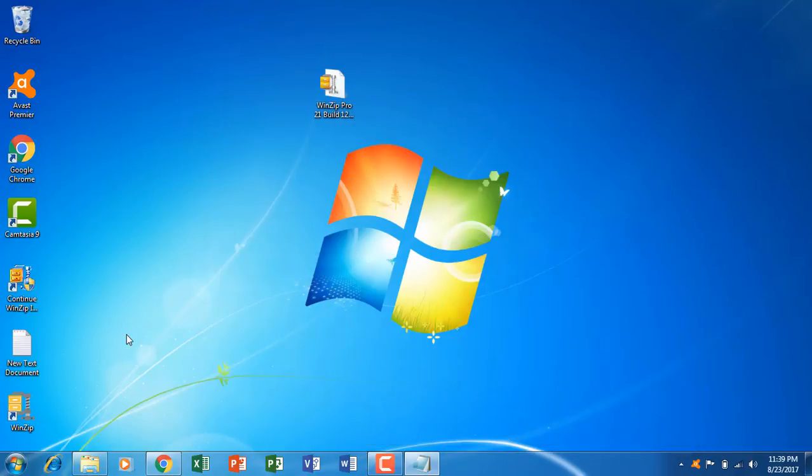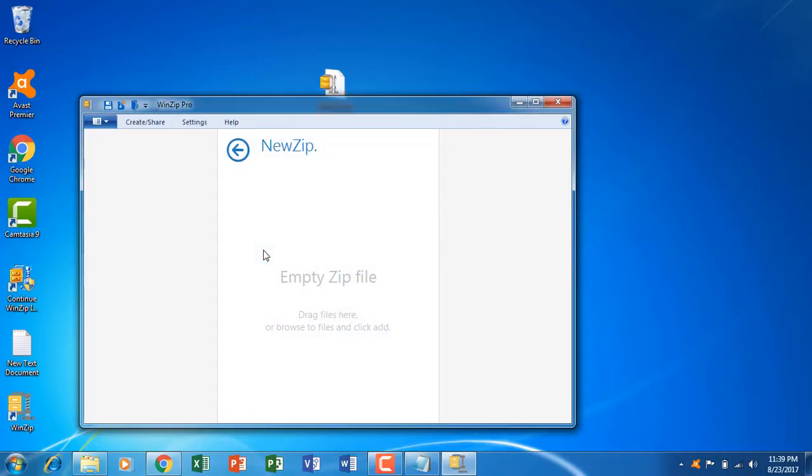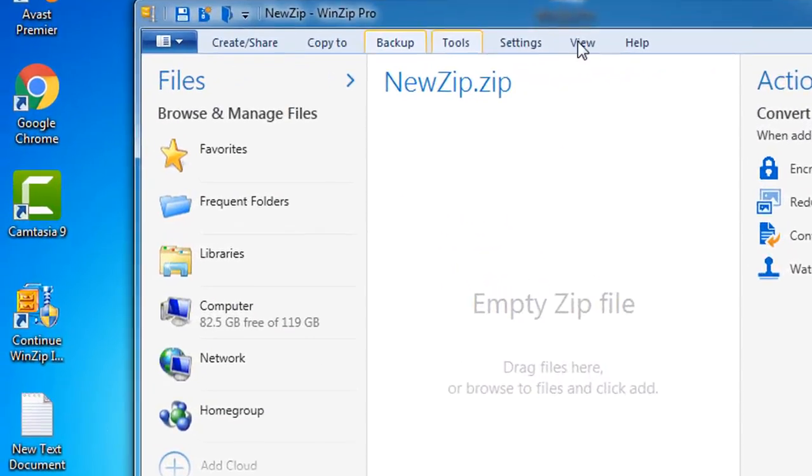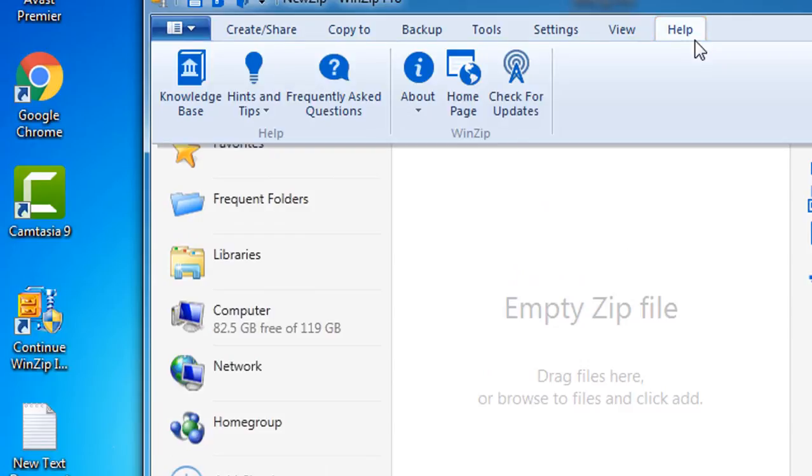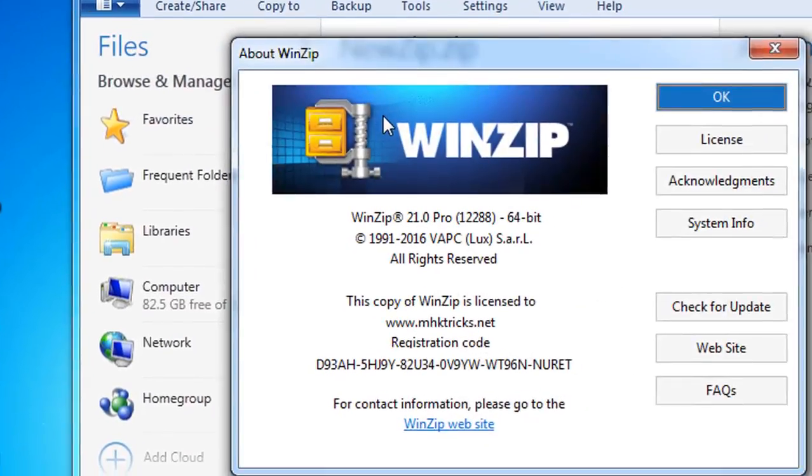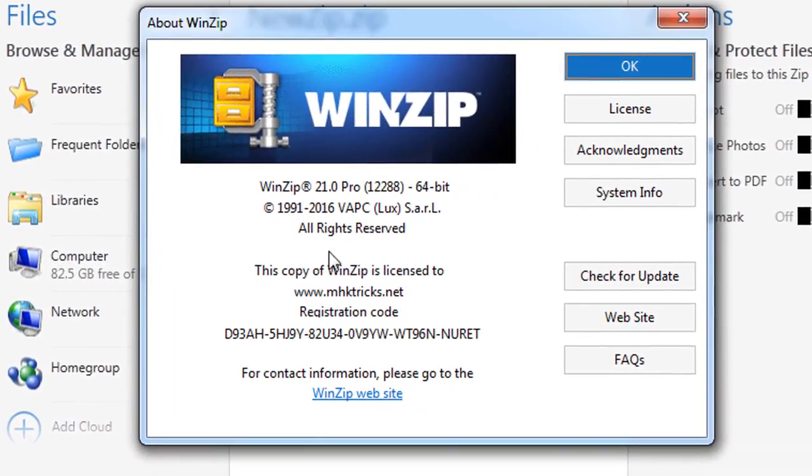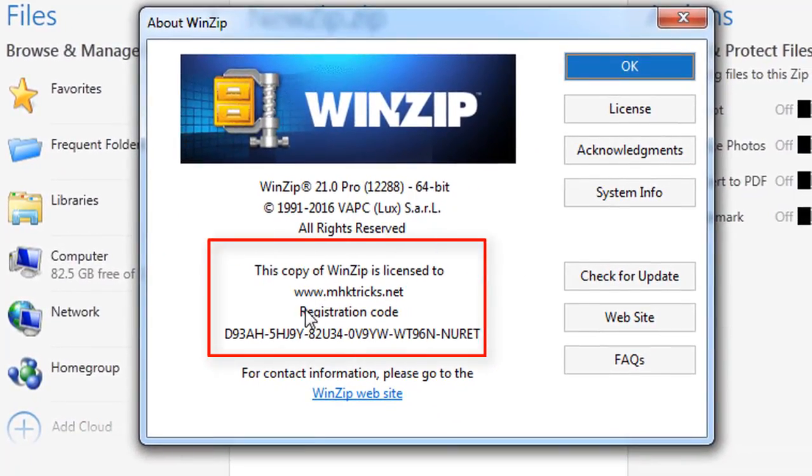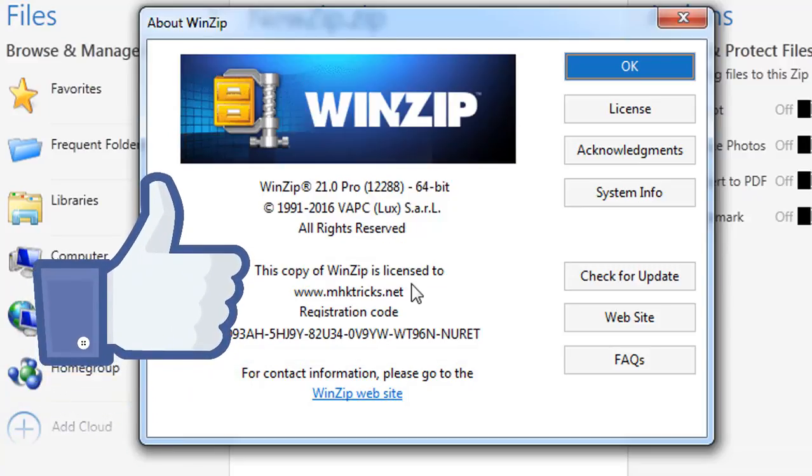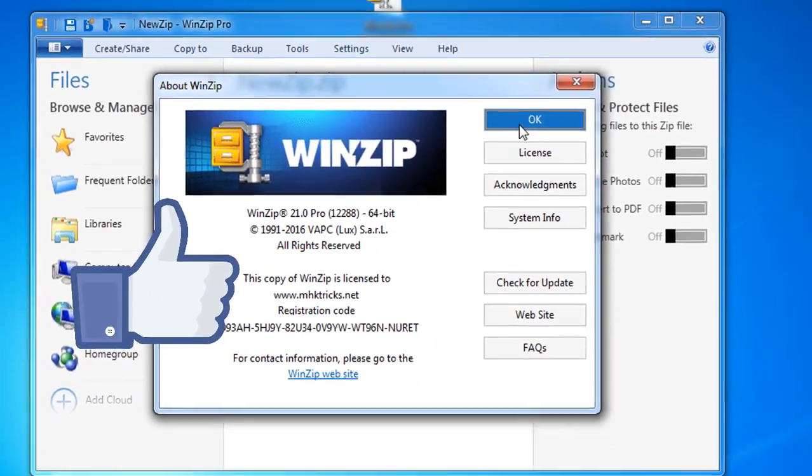So let's open WinZip again. If we go to help and click on about, you can see this copy is licensed to and now this is the registered version and you can use all the features of WinZip.